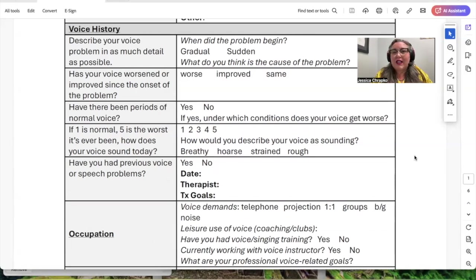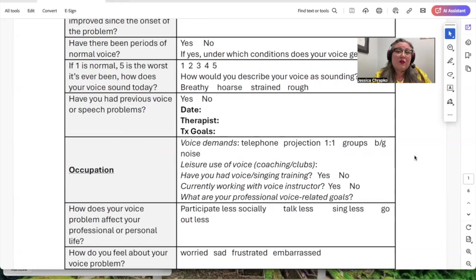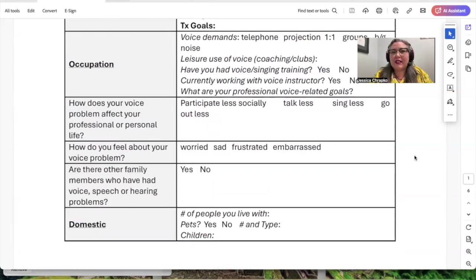I also get their perception of what their voice sounds like — is it breathy, hoarse, strained, rough? I ask if they've had any previous voice or speech problems. What are their vocal demands? Do they need it for their job? Do they speak to groups or mostly one-on-one? Do they project in loud environments like a gym, or coach sports? Have they had previous voice training and what are their professional voice-related goals? How do their voice difficulties impact them — does it cause them to talk less, feel worried, sad, frustrated, or embarrassed? Are there any family members who've had voice problems?